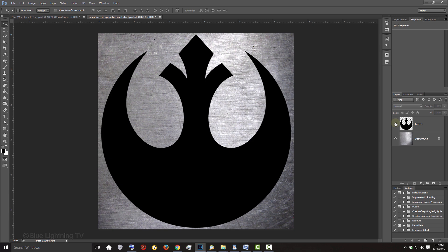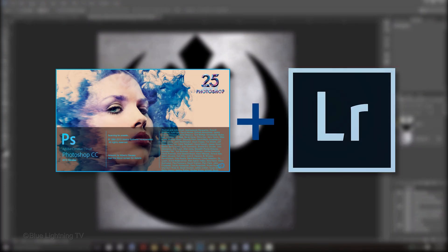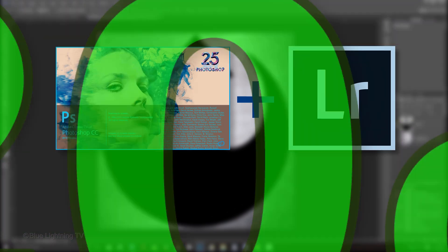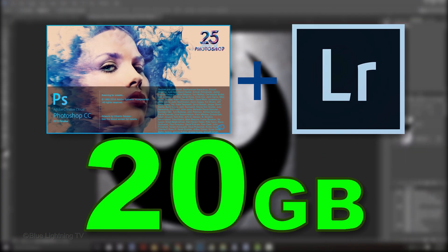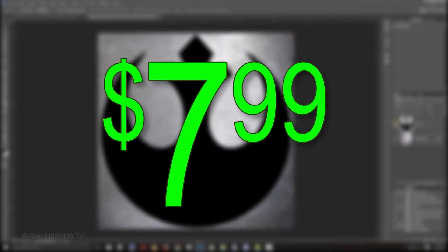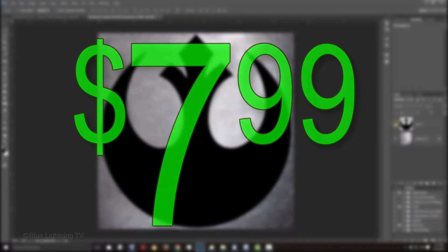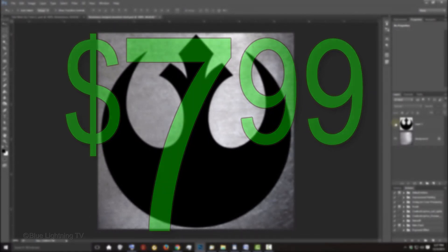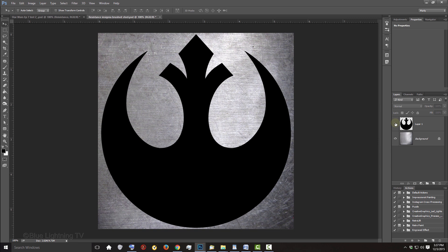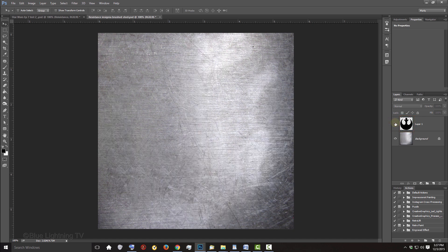Before we begin, you can get the most current version of Photoshop and Lightroom and 20GB of cloud storage altogether for only $7.99 per month. Click the link in my video's description to get the discount. I've provided a Photoshop file for you to download so you can follow along. It includes the Rebel Resistance emblem and a brushed steel texture.